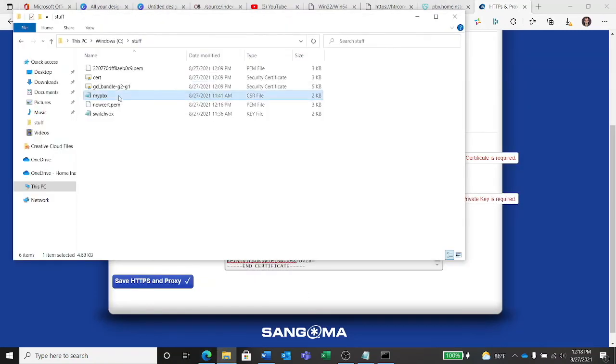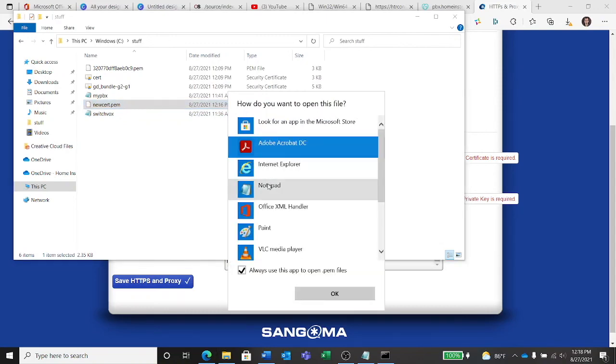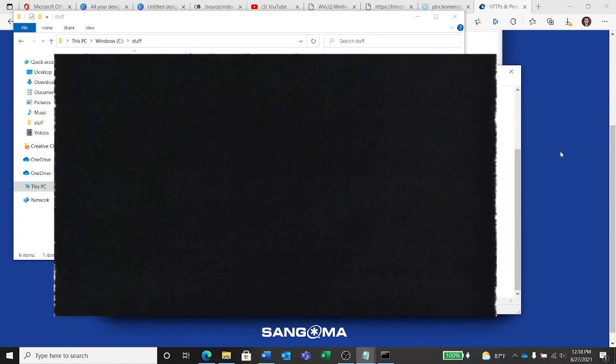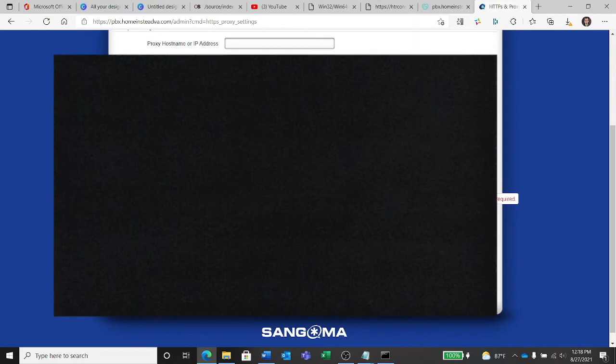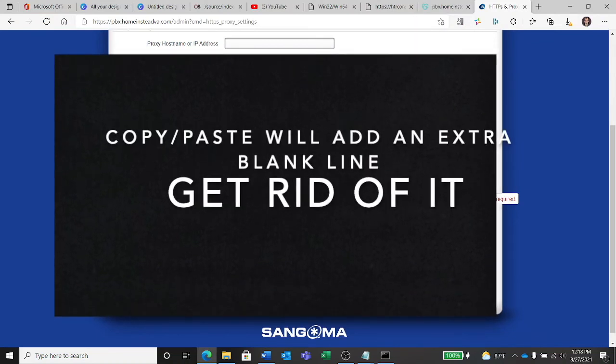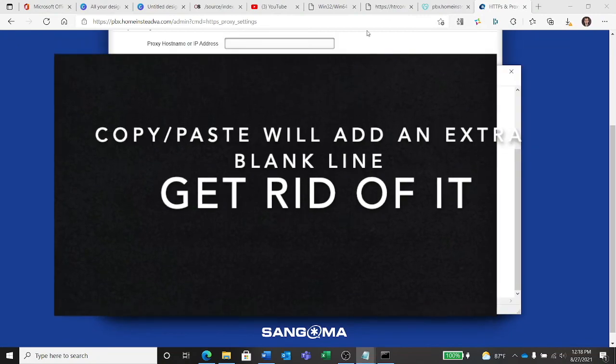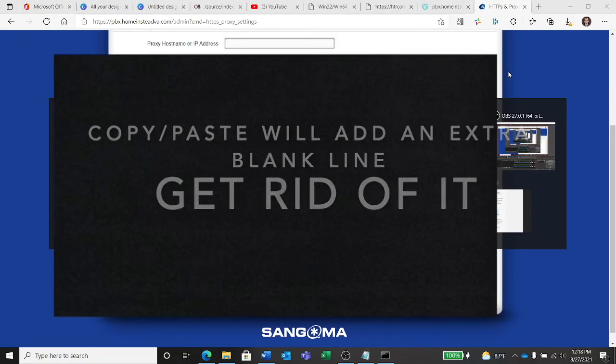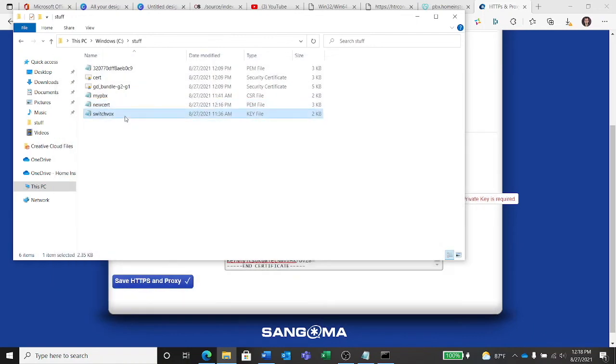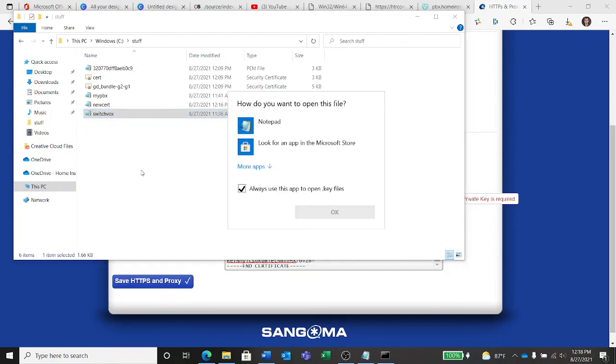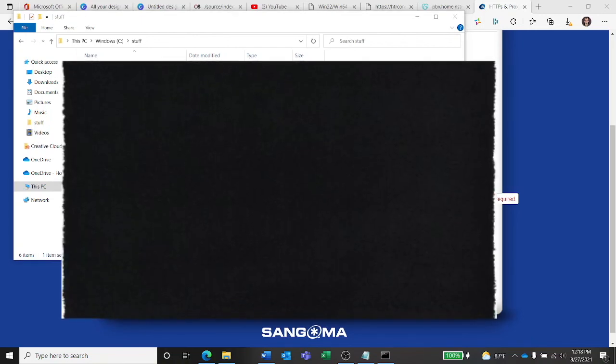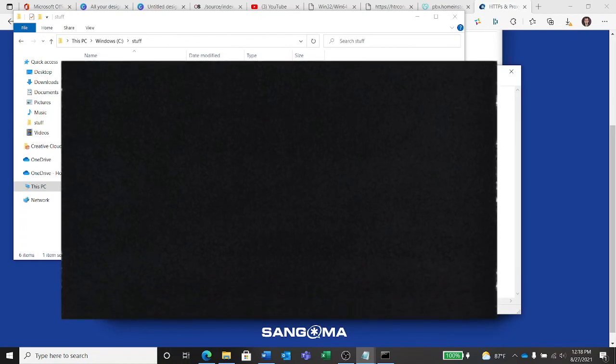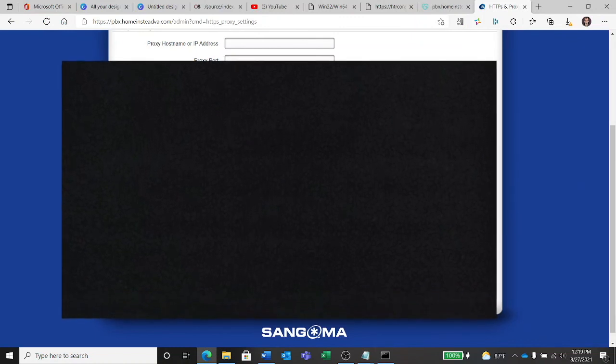Alright, that's the CSR. This is the PEM file. Let's open this with Notepad. Alright, copy, pasting, get rid of that last inserted line. And then grab my key file.